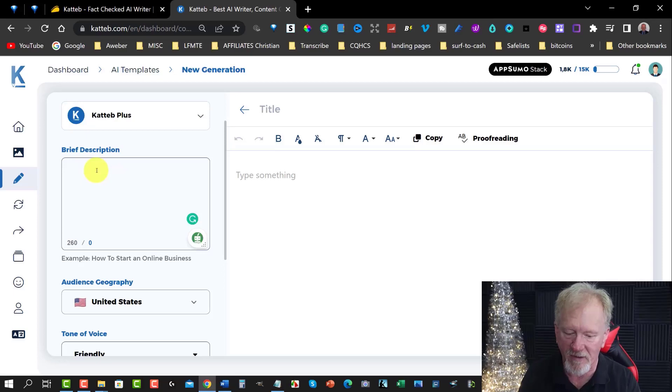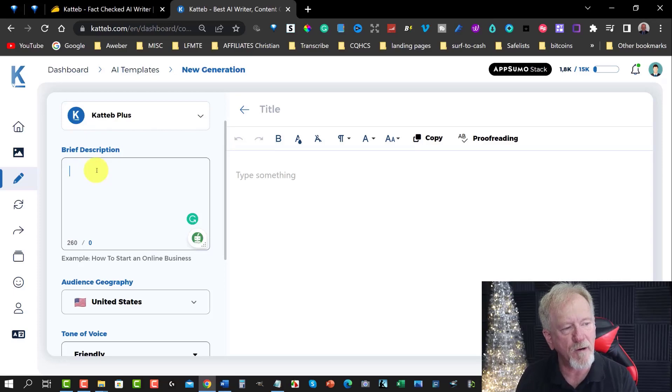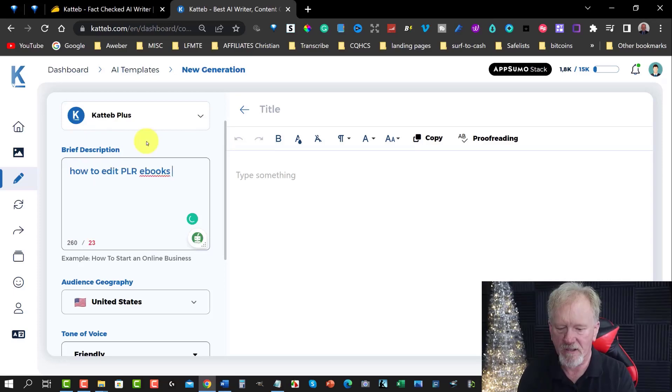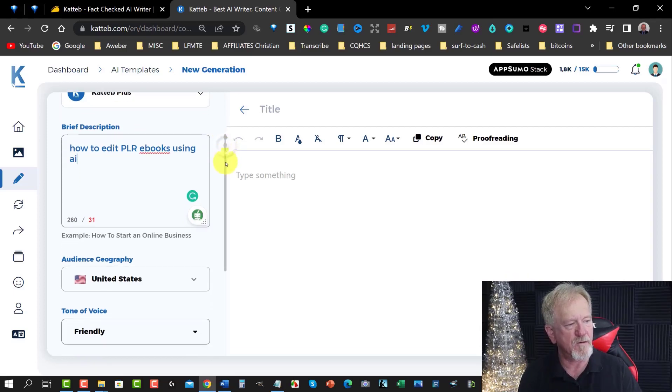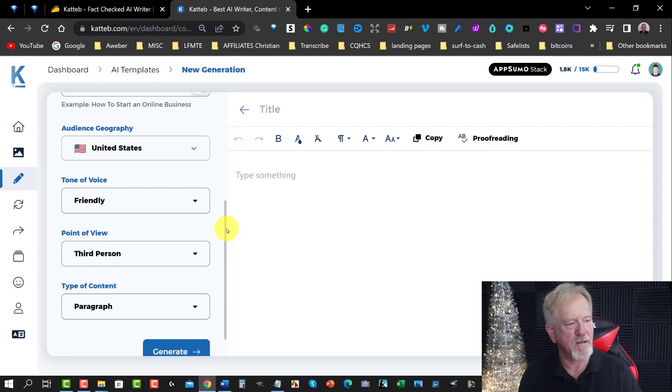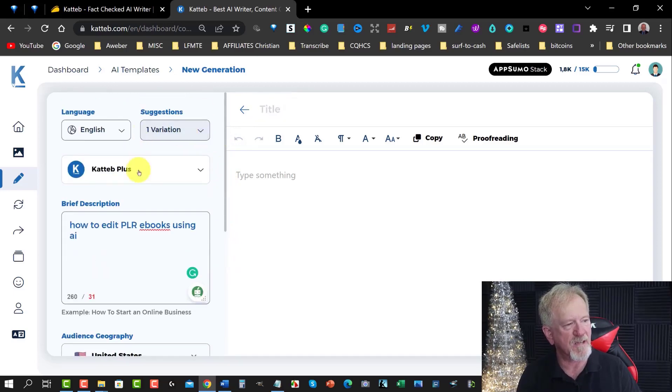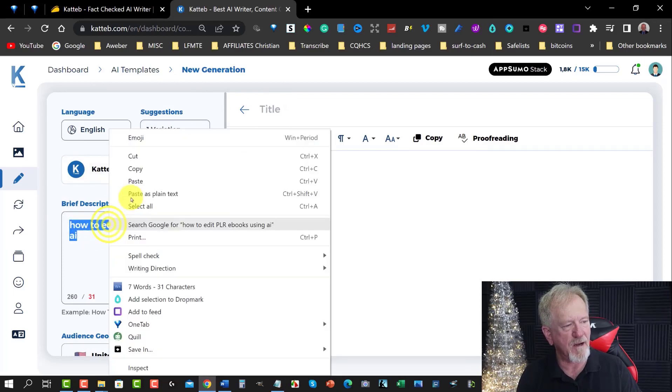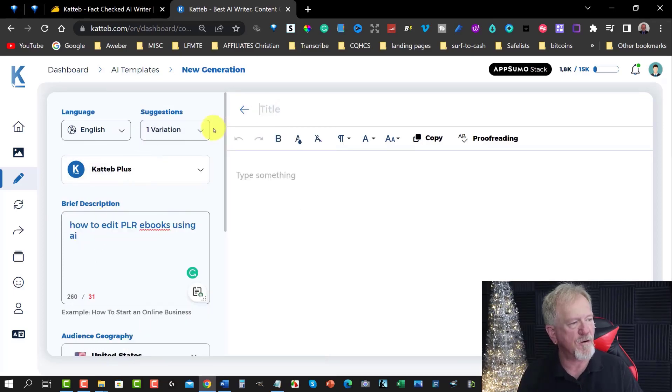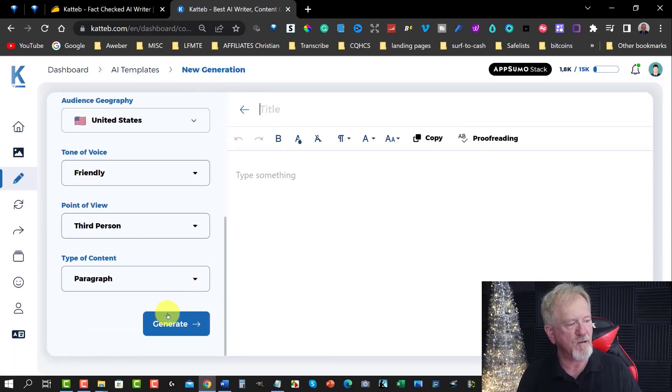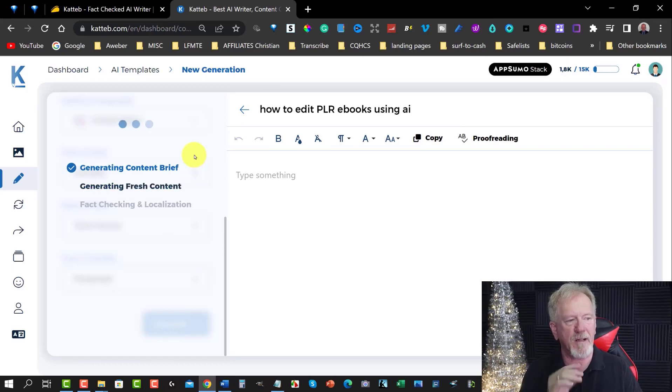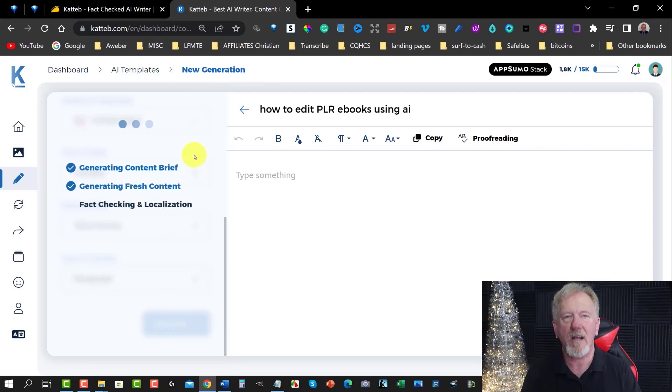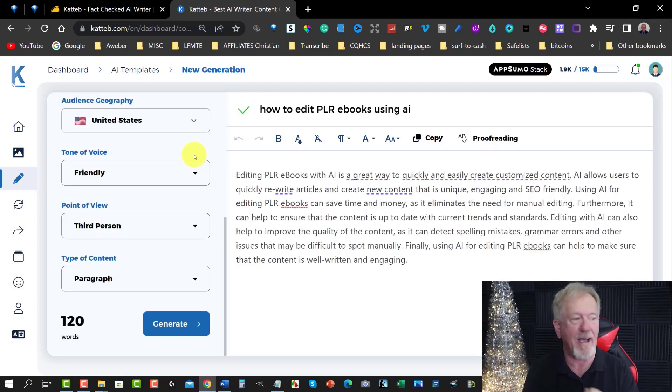And what you need to do is you want to write down what you want to ask about or find information about. In this particular case the other one was about how to make money with PLR. I think in this particular case I'm going to make this one how to edit PLR using AI. So I'm going to say how to edit PLR ebooks using AI. And I'm going to scroll down here. All we have to do is now hit generate. Now we can also give this a title. I might even just give it the same title. How to edit PLR ebooks using AI. I'm just going to copy that. And I'll let it generate its own title. So let's go and have a look here and see what it comes up with.